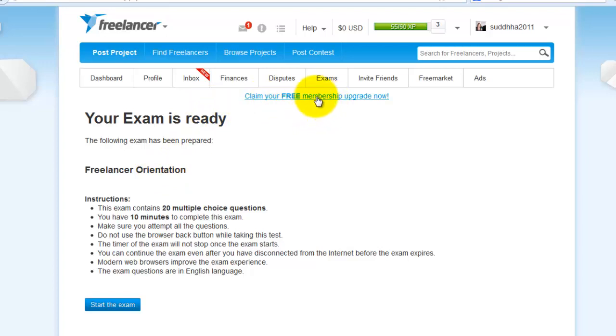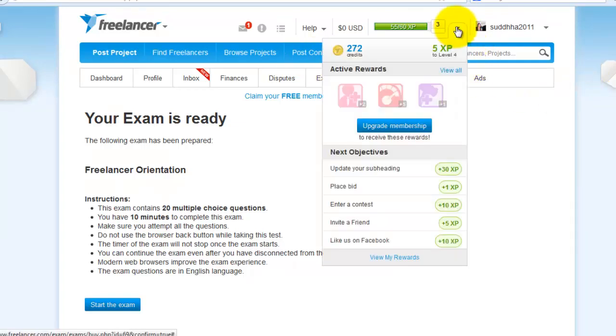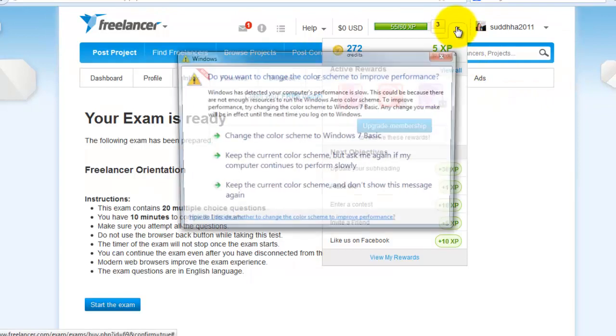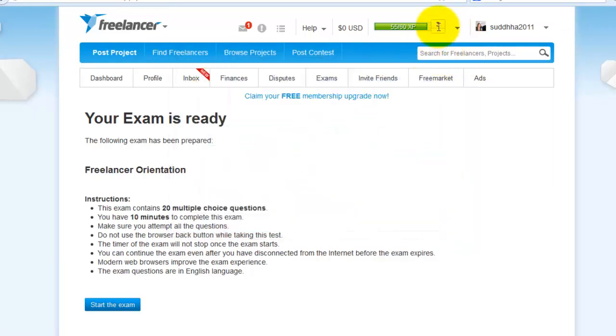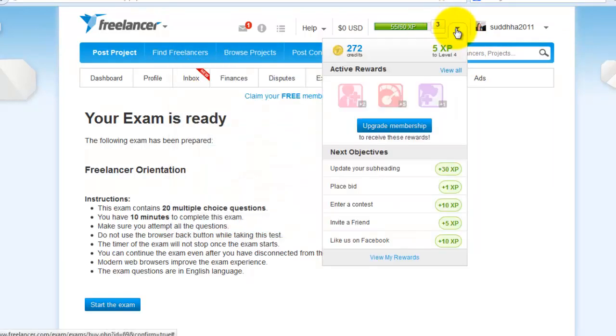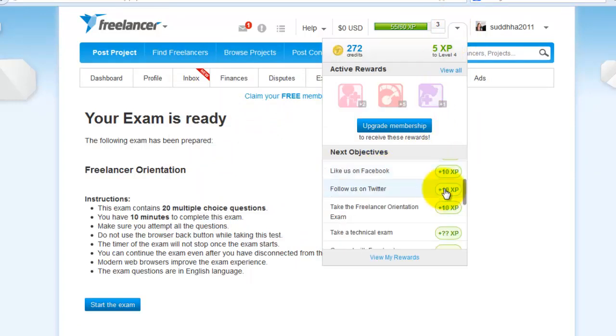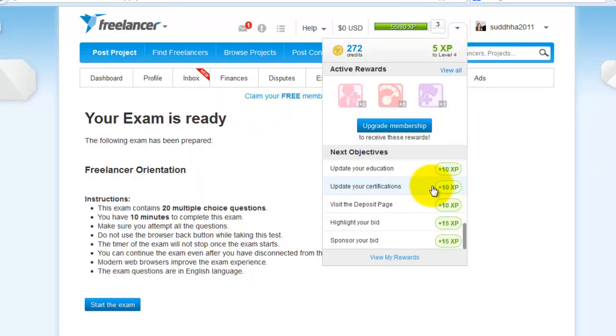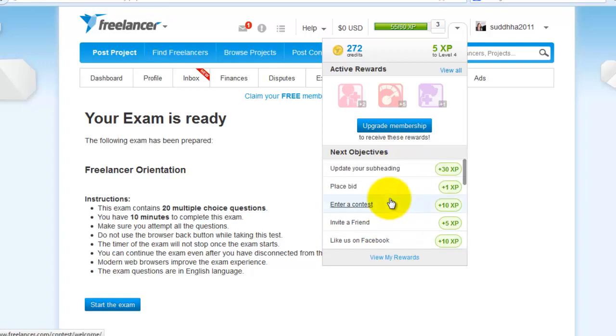Verify your payment to get 400 extra points. Just verify your payment and get 400 extra points. And do this option to get some more extra points. That is also available under the triangular icon.